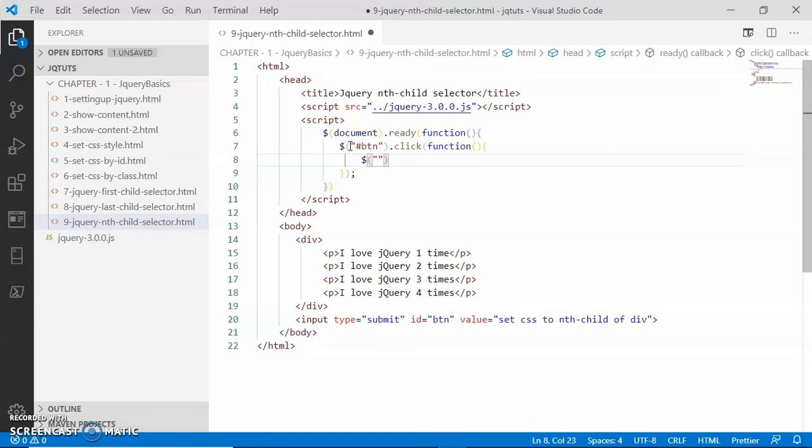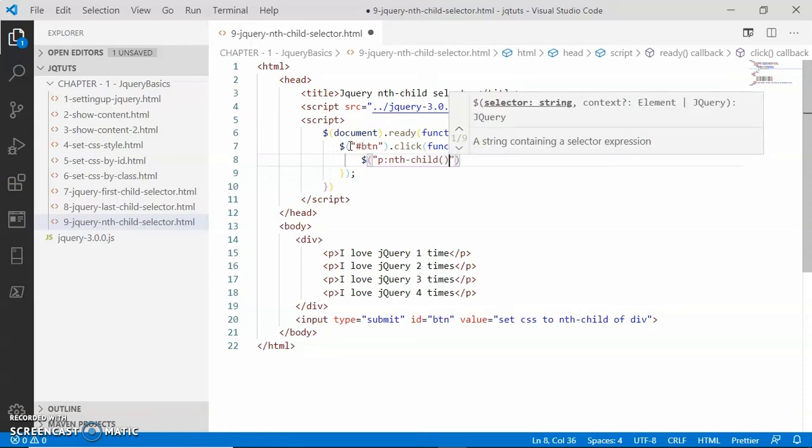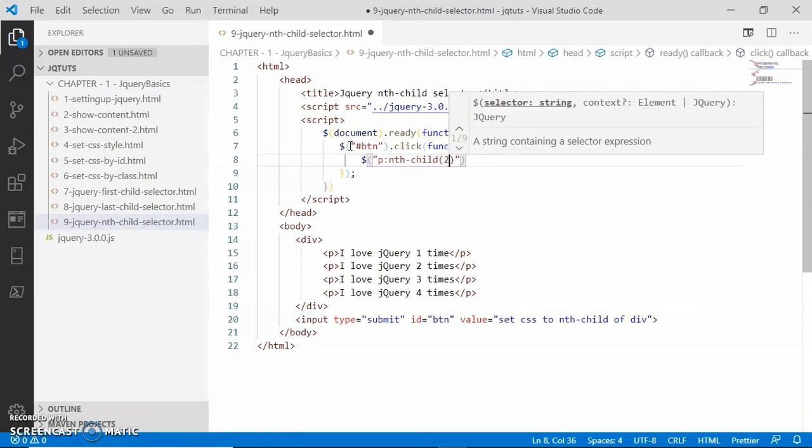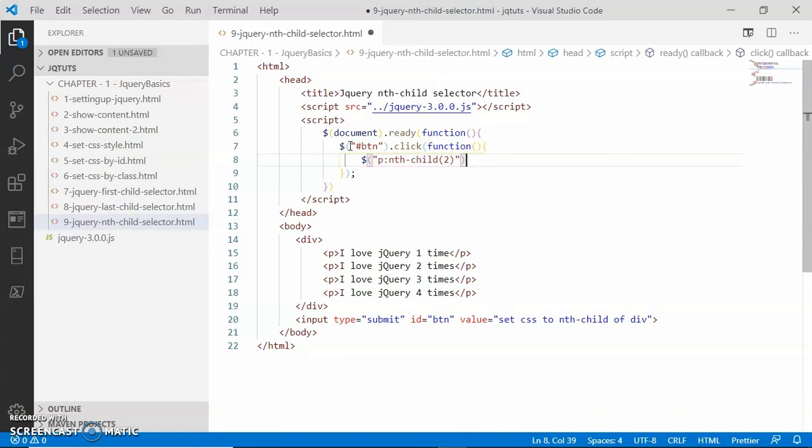So the main selector will be p, that is paragraph, and then the pseudo selector will be p colon nth-child. Here I am going to pass the paragraph number - I am going to say 2.